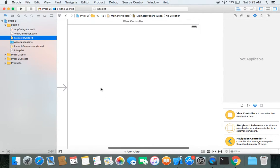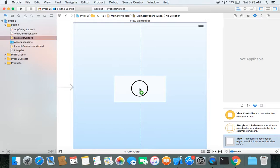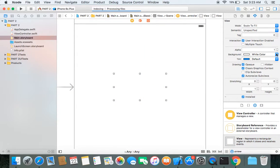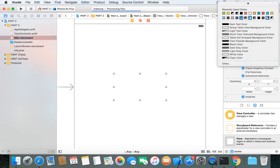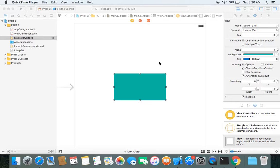Here is our storyboard. Let's take a UIView and change its color to green. I basically want two things with this layout: the green view should have the same width and the same height as it has now on every screen size.